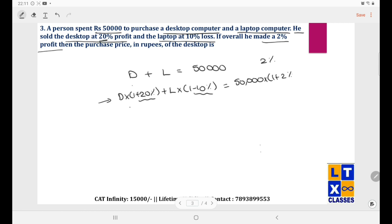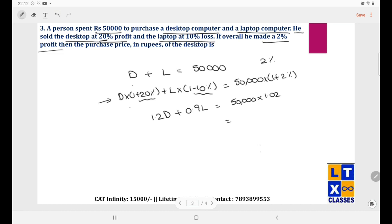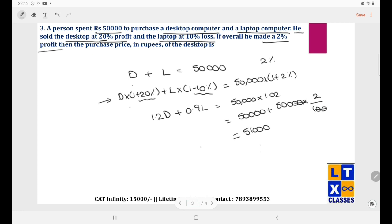So 1.2D + 0.9L = 50,000 × 1.02 = 51,000. We now have two equations: 1.2D + 0.9L = 51,000, and D + L = 50,000.